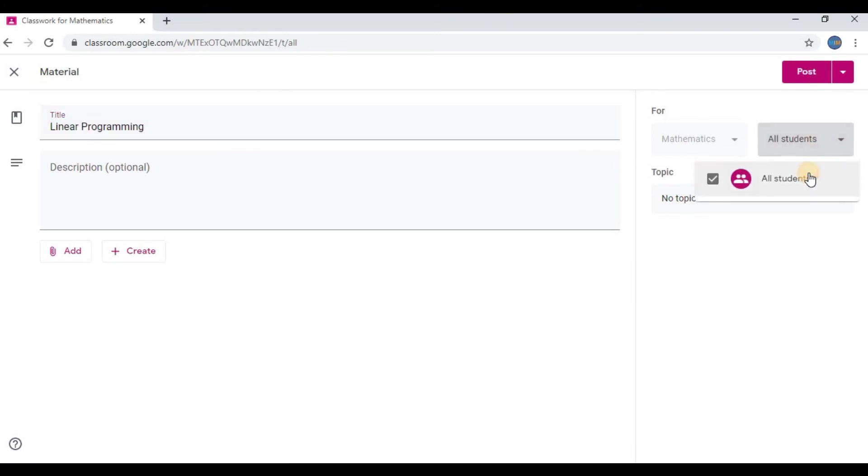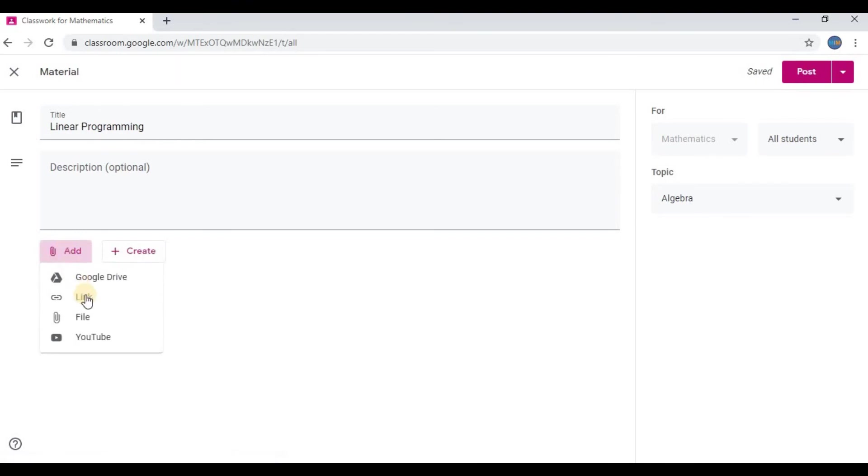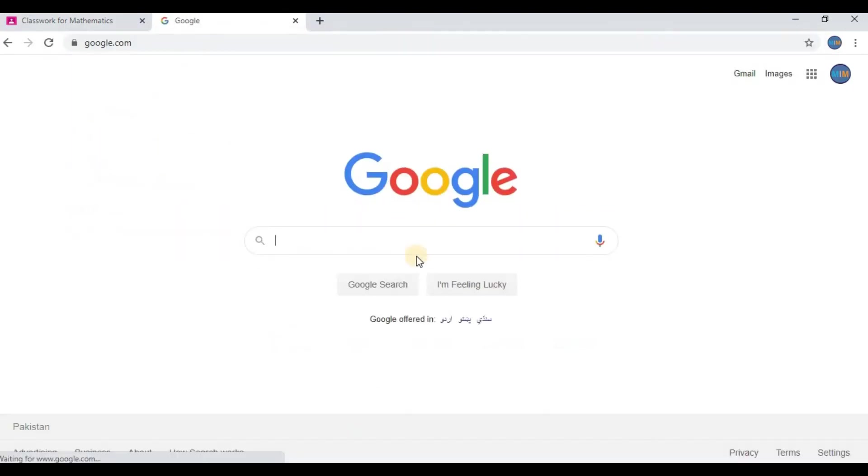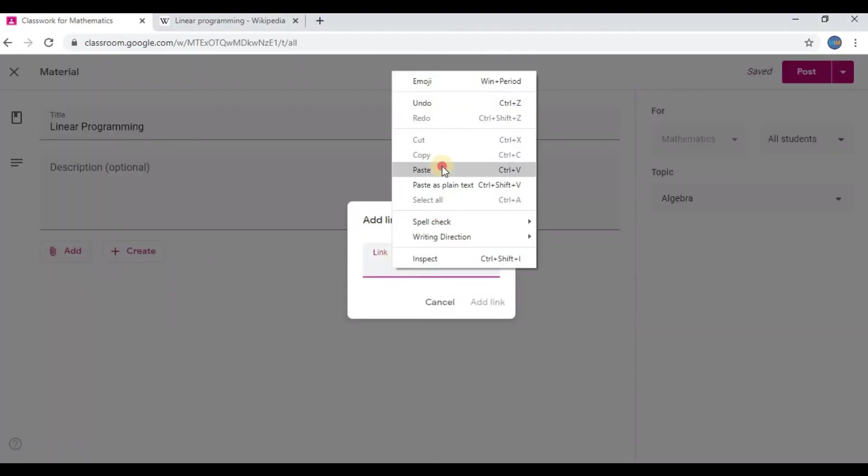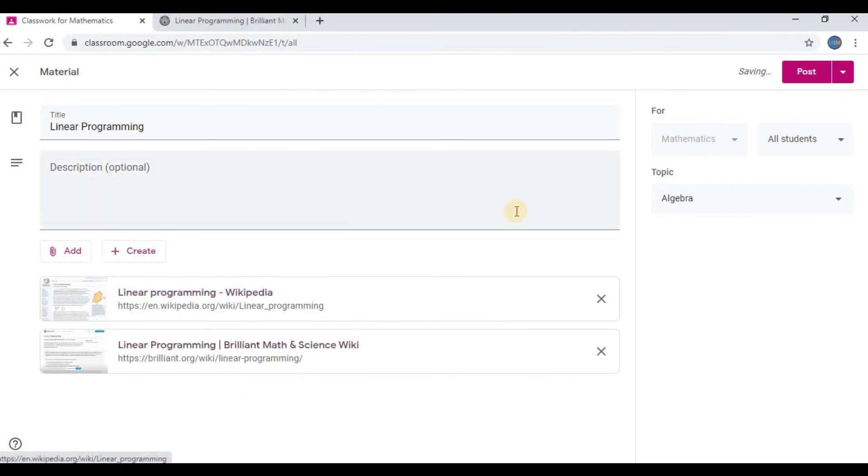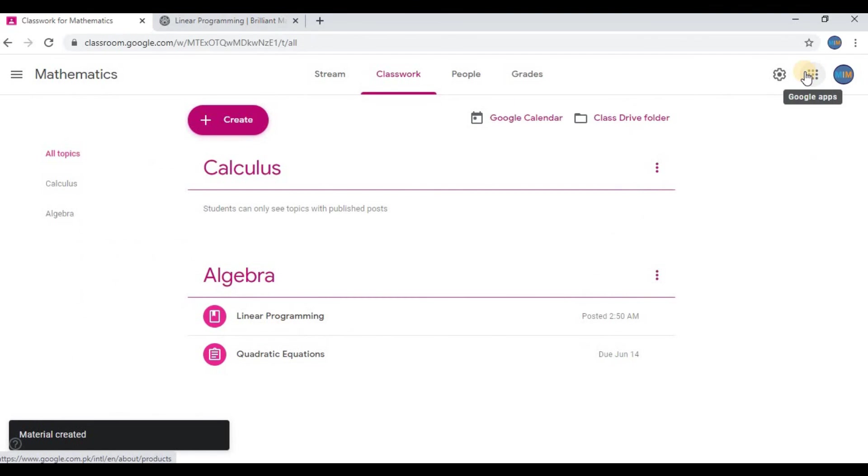I can assign a topic. You can click on the attachment button. You can see several options. You can add links for your students, copy and paste links from Google. Now you can post it. Now you can see material and assignment under the topic Algebra which we recently added.